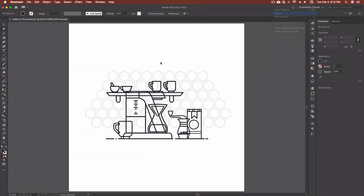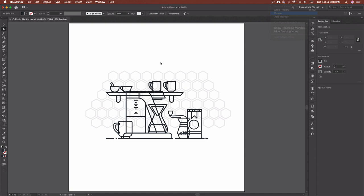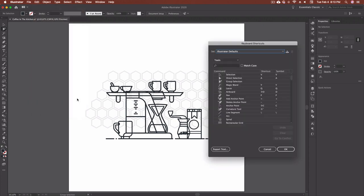All right so now let's say that you find yourself in a situation where either a tool or a menu item that you use on a pretty consistent basis doesn't have a keyboard shortcut. There's a fix for that. If I go up to edit and I go down to keyboard shortcuts you're going to get this panel here which is your keyboard shortcuts panel and from inside of here you can add your own keyboard shortcuts into the system.